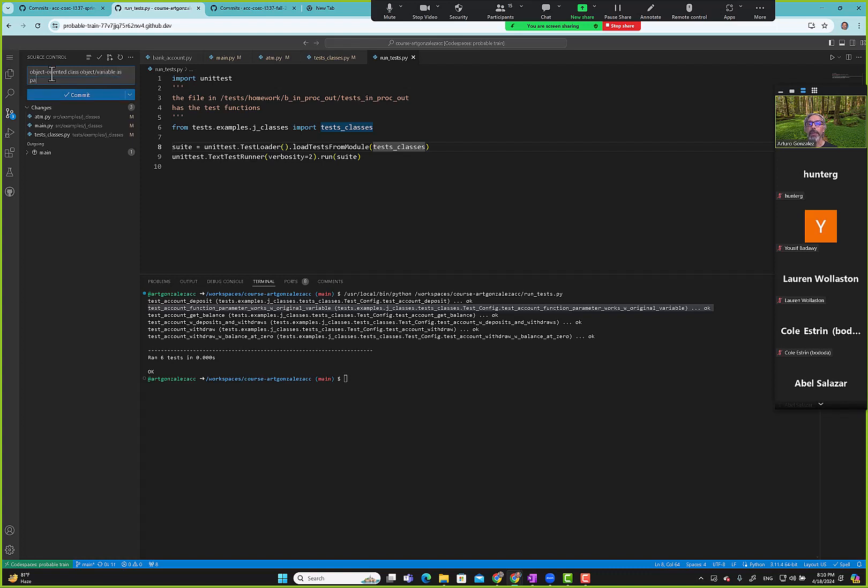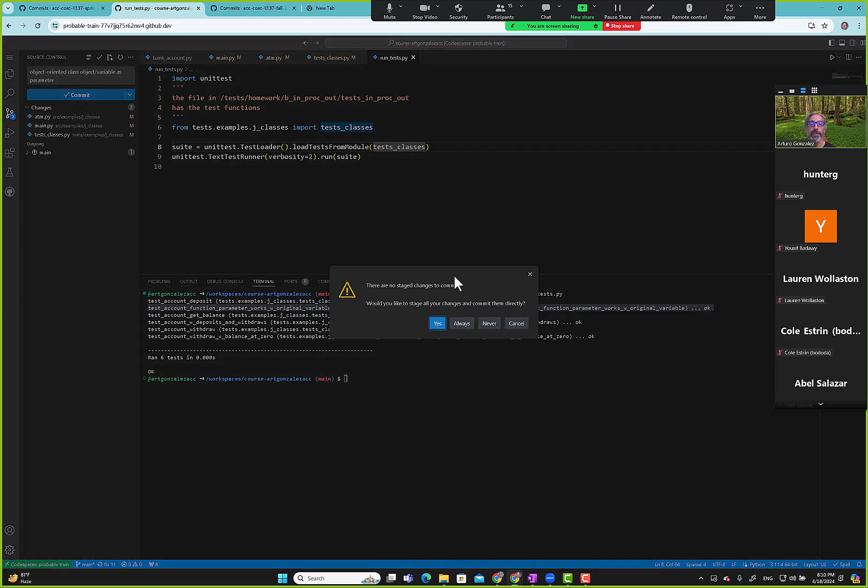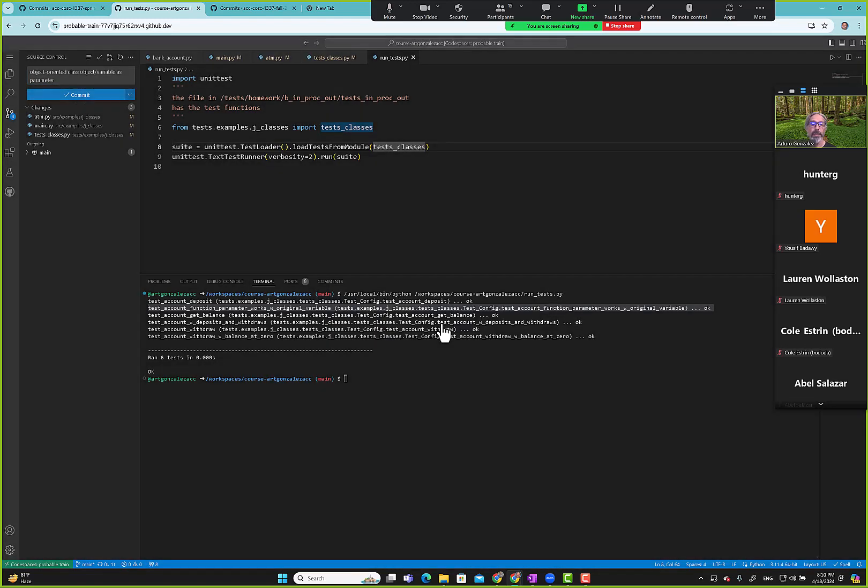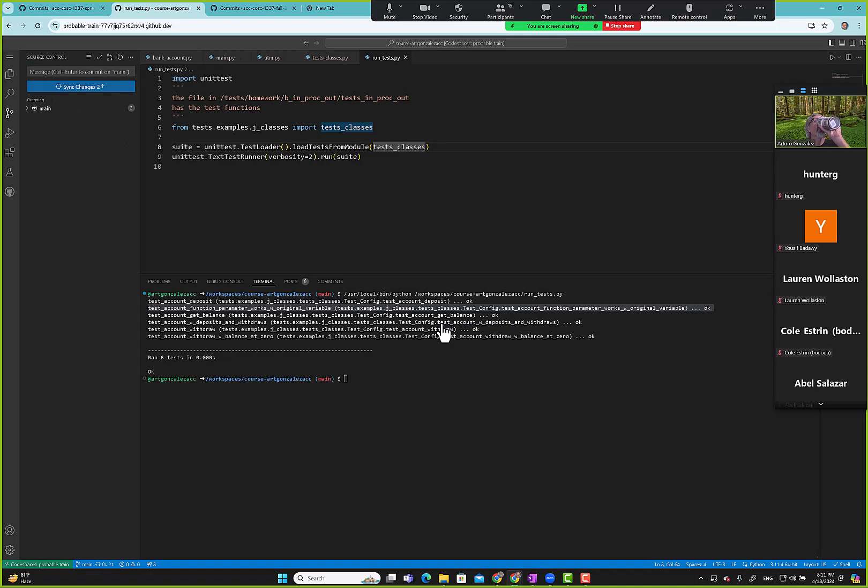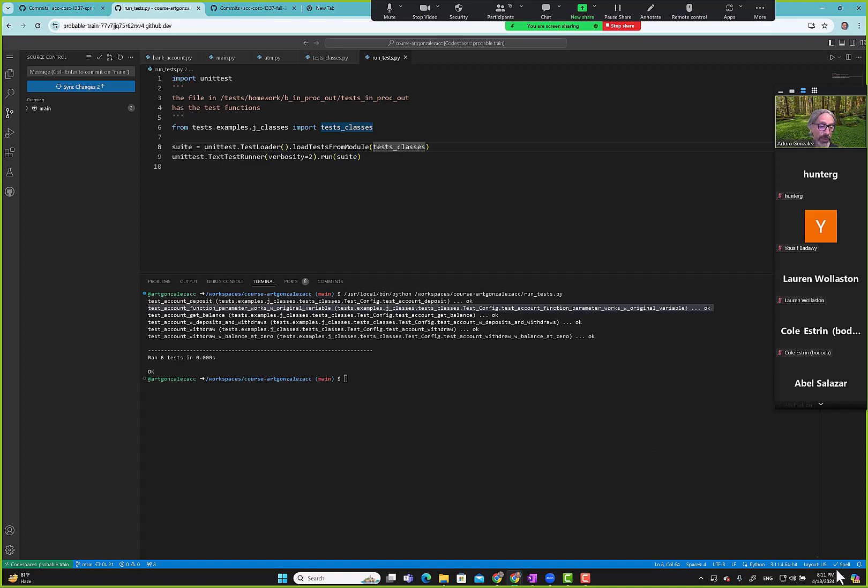Now we can go in here and we can say object oriented class object variable test function variable as parameter, commit. Okay, so there were no questions, let me start.